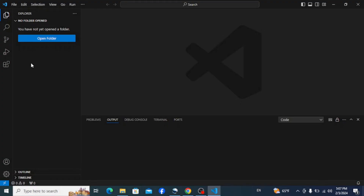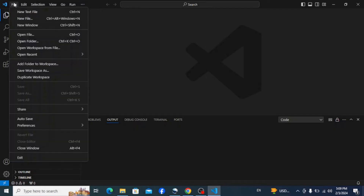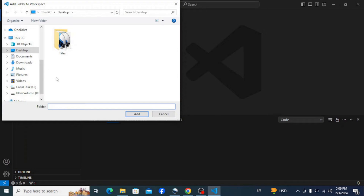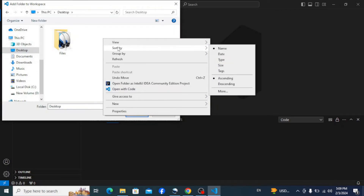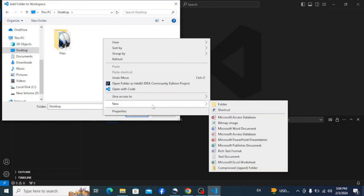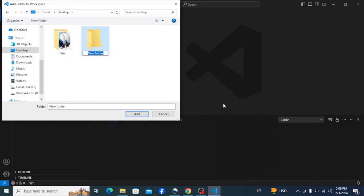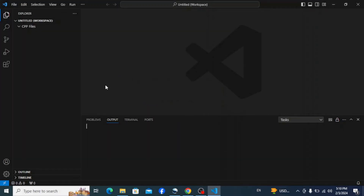Now let's set up the workspace by adding a folder. Go to File and click on 'Add Folder to Workspace'. You can create a folder anywhere on your PC. Create a new folder on the desktop and name it 'cpp files'. Select the folder and add it. You can see the folder we created in the workspace. You can also save the workspace with a name of your choice.